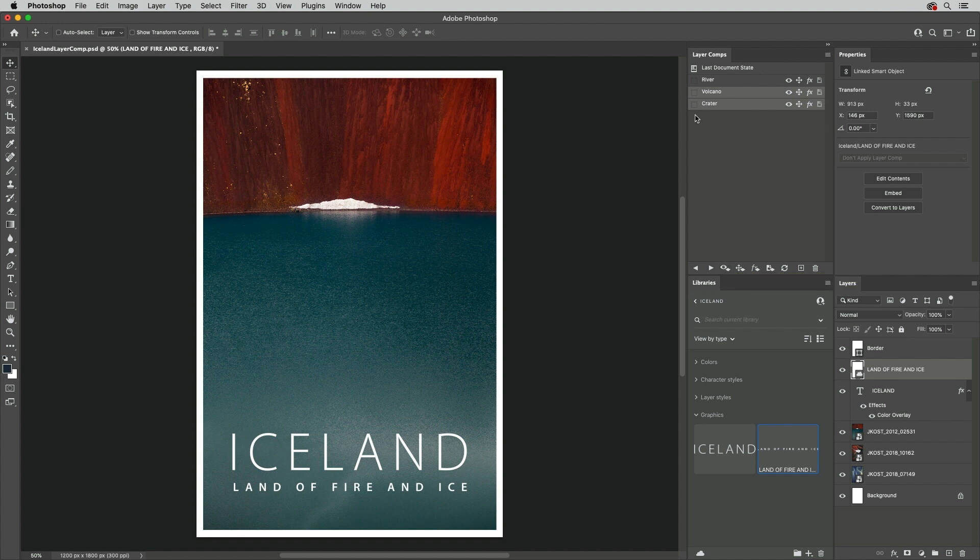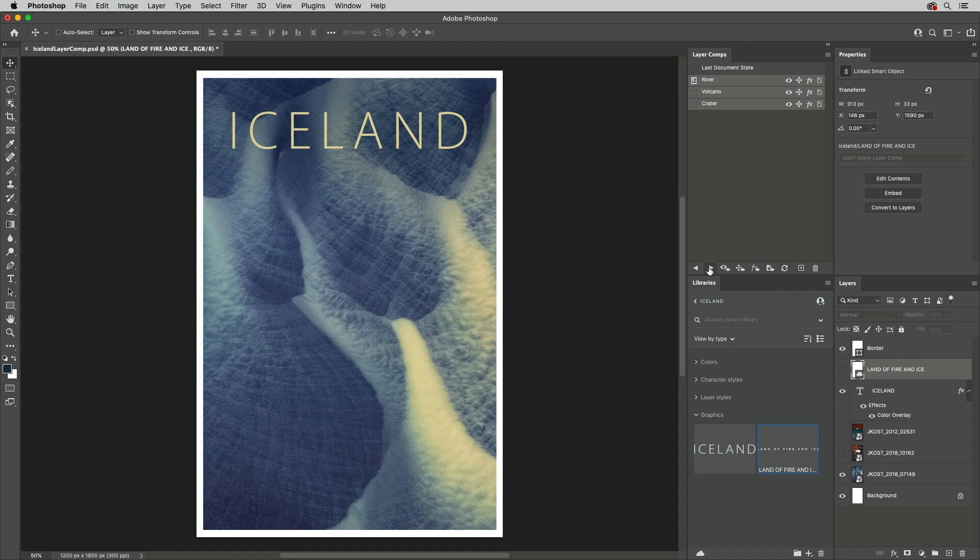To toggle through all three Layer Comps, I'll select them, and use the Apply Next icon.